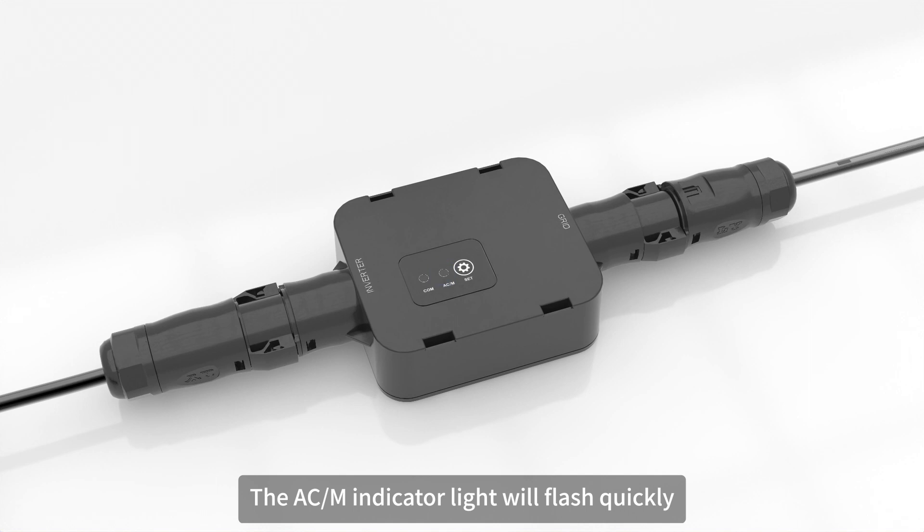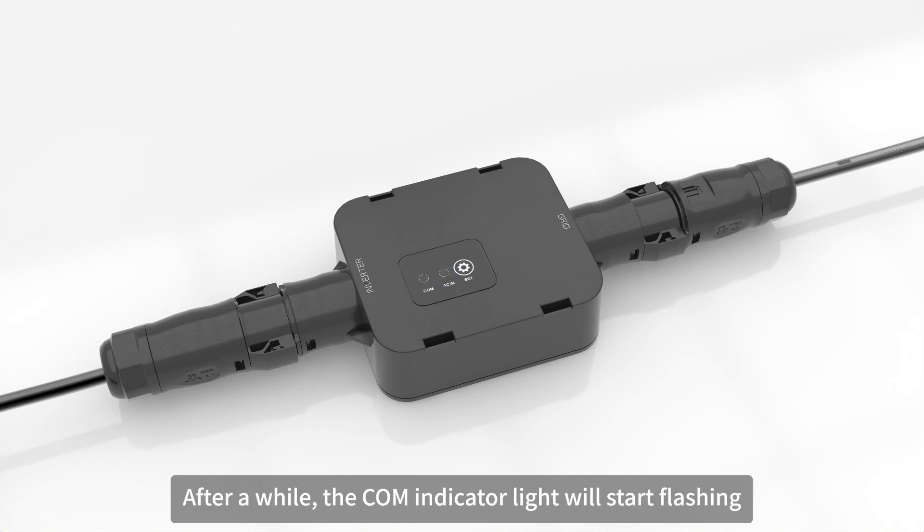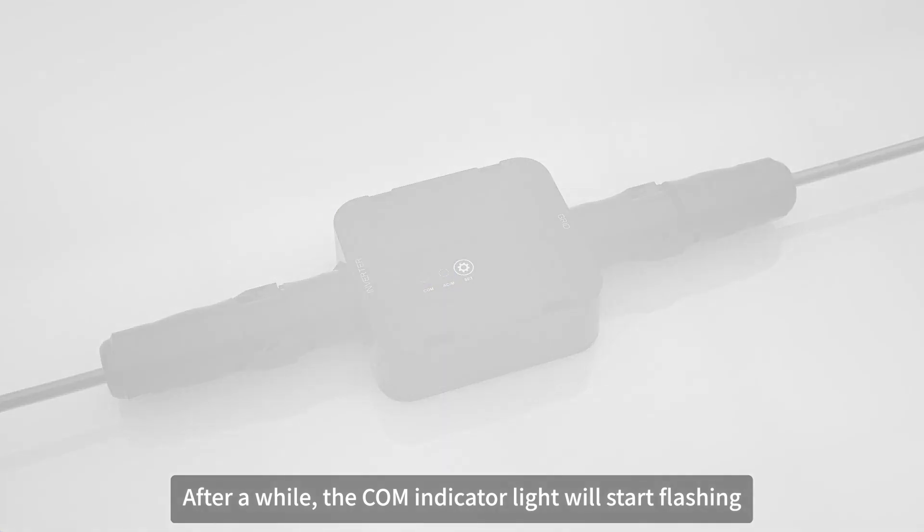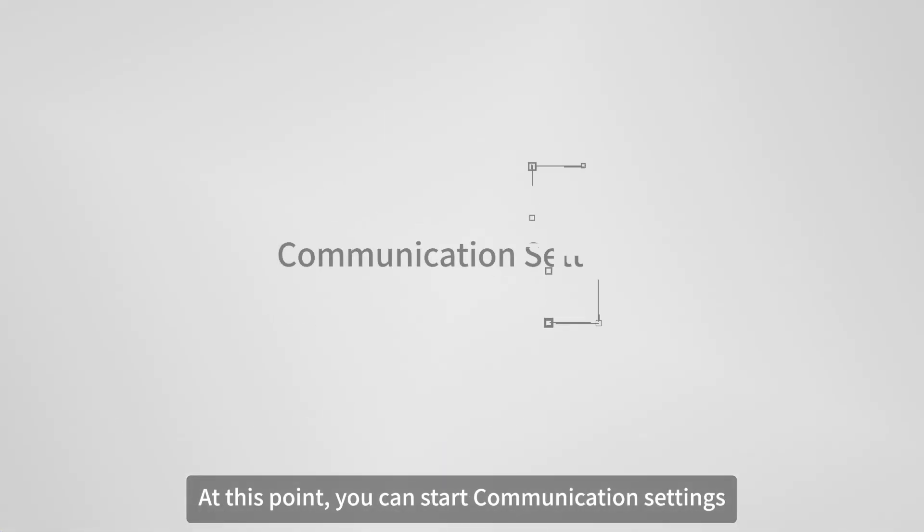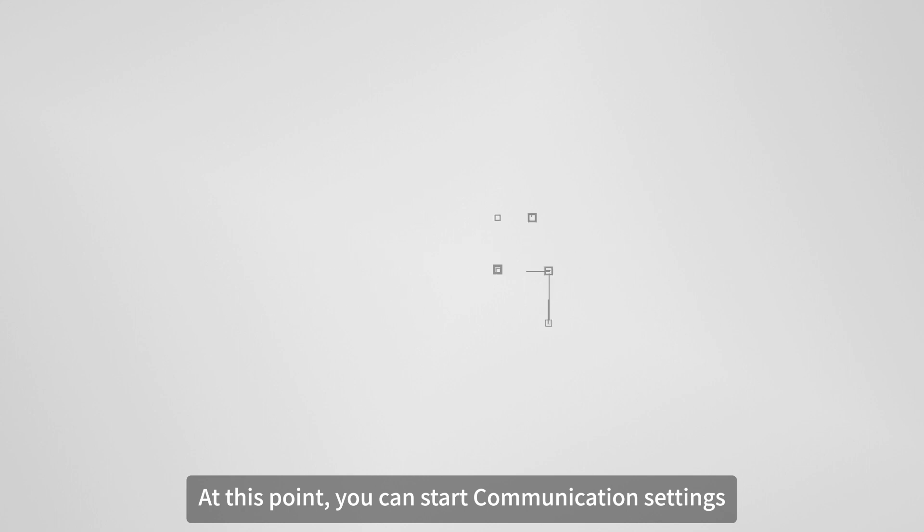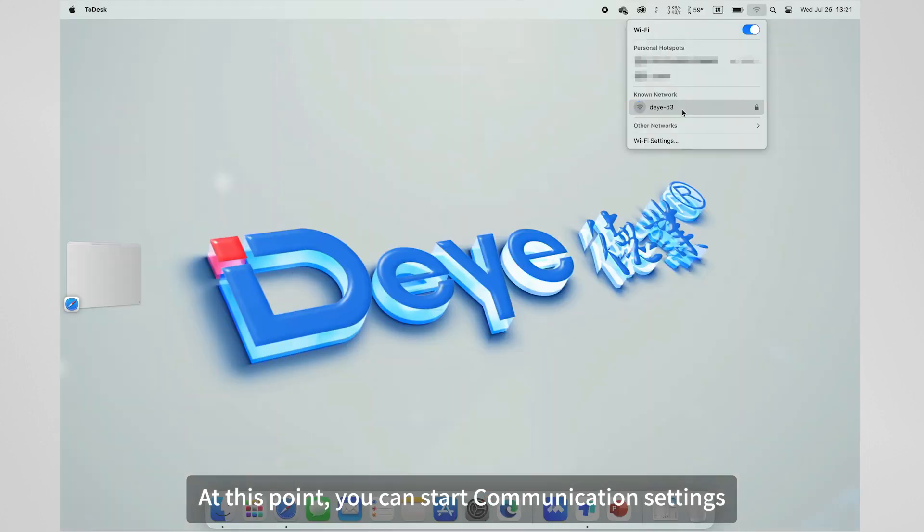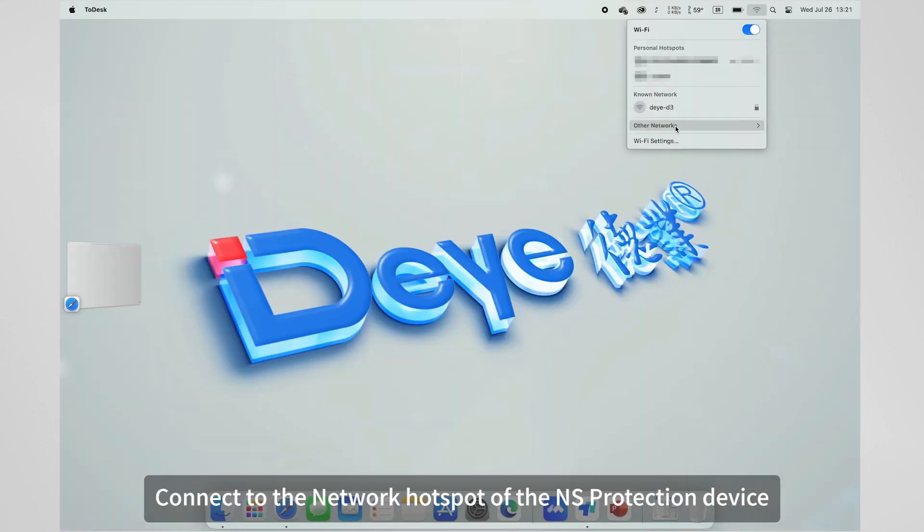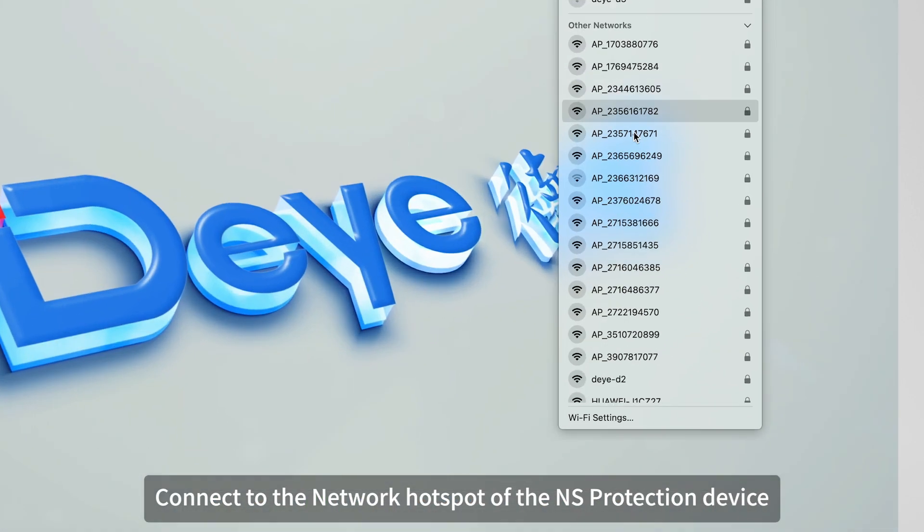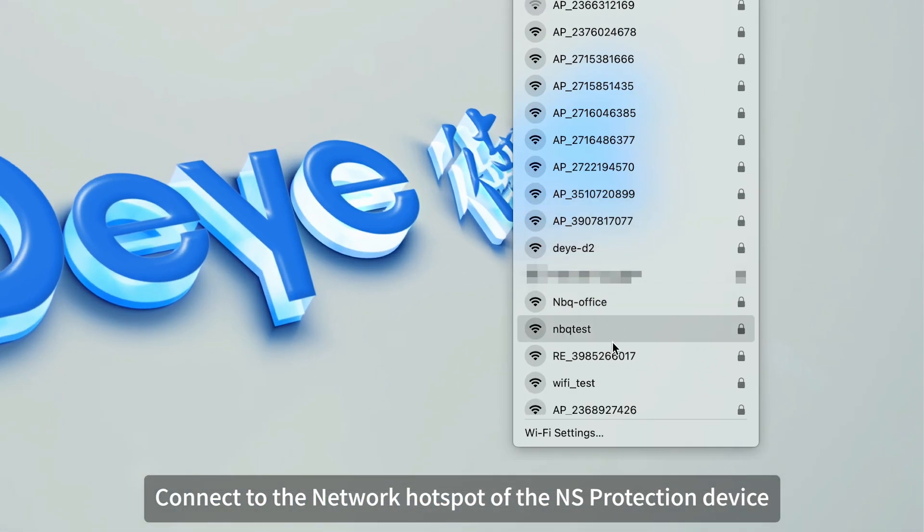The AC/M indicator light will flash quickly. After a short delay, the COM indicator light will start flashing. At this point, you can start communication settings. Connect to the network hotspot of the NS protection device.